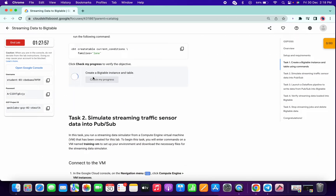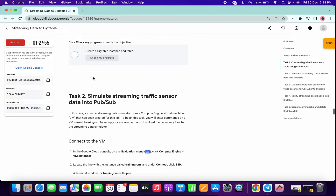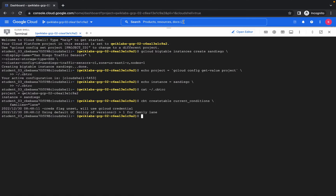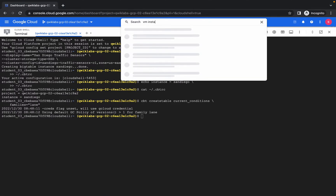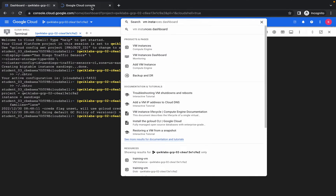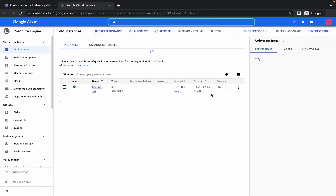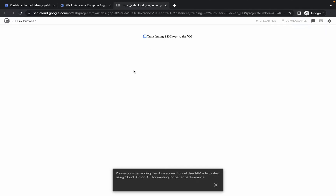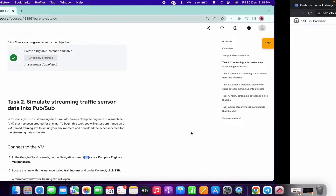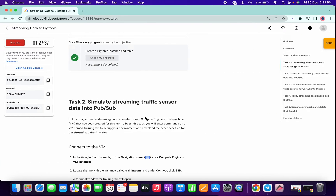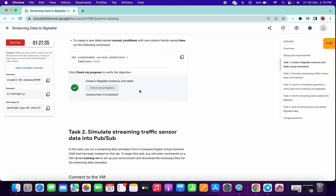If you just click on check my progress, you will get a score. Meanwhile, just search for VM instance and open it in a new tab. Now click on the SSH option. This SSH connection will take a few seconds to establish. Once connected, you can see we got a score for task number one.